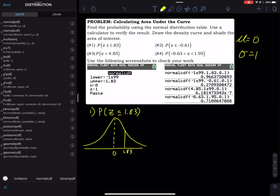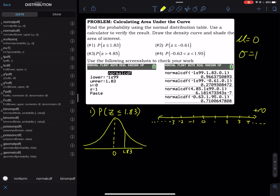We have a normal curve with zero in the middle. After standardization z has mean μ = 0 and σ = 1. Since 1.83 is positive, it is on the right-hand side of zero, just like a number line — positive values to the right, negative values to the left, positive infinity at the right end, negative infinity at the left end. For z ≤ 1.83 the shaded area is on the left-hand side.